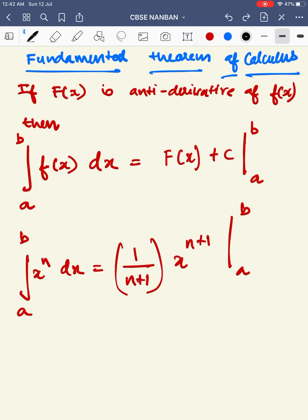Hi, hello, welcome to CBCN1. Today, the fundamental theorem of calculus is to connect the differentiation and integration. It is important for us to solve a problem.